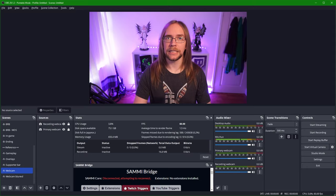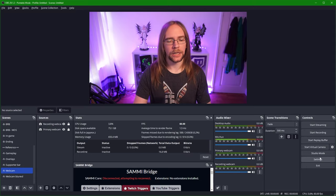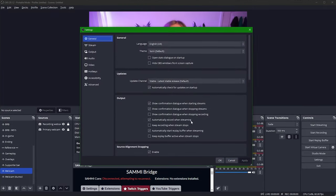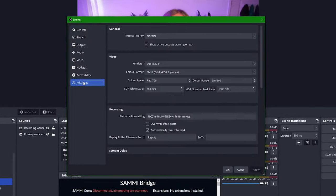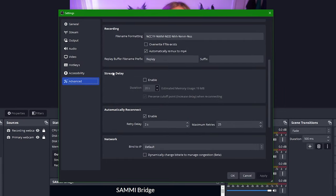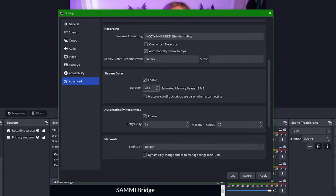To add a stream delay once again we go into our settings and go to advance. From there we scroll down into the stream delay section, press enable and set a duration. Depending on your use case you can set this higher or lower. Just bear in mind that this uses up a little bit of your RAM so don't go crazy and set it to something like 10 minutes. About 30 to 60 seconds is probably about right for most use cases.